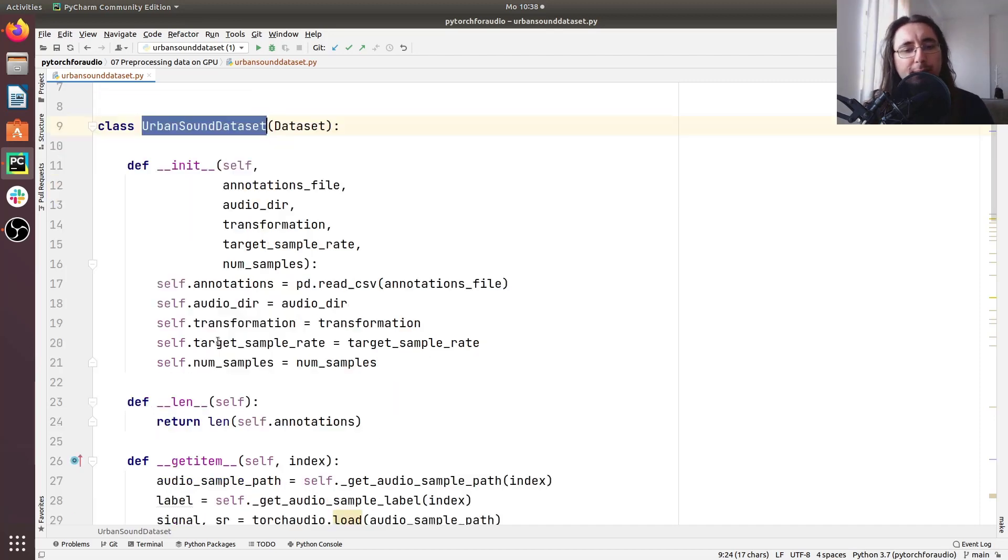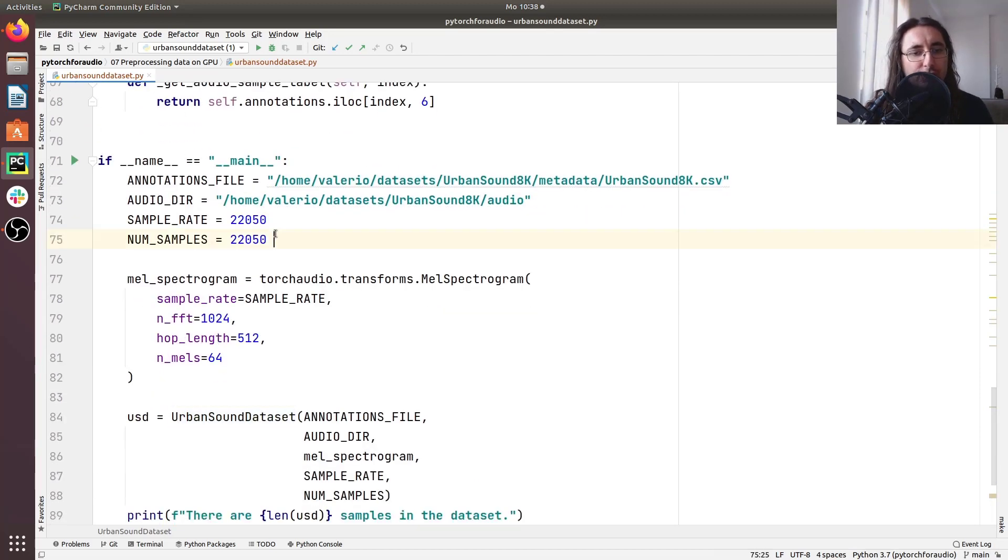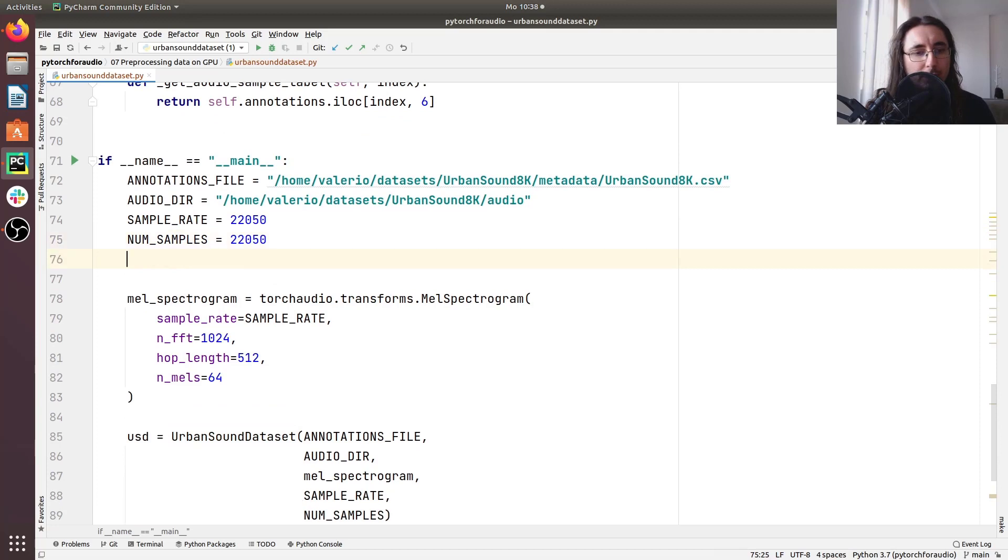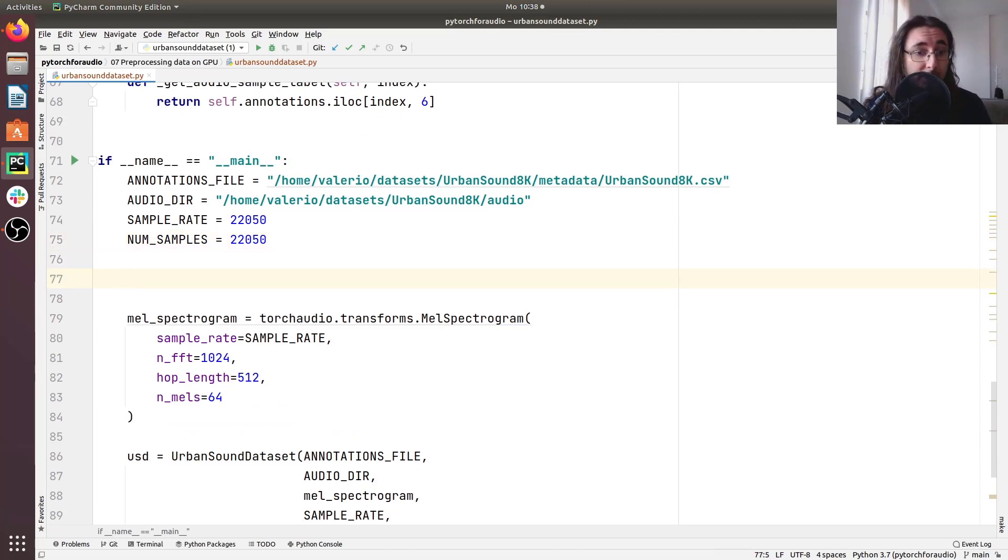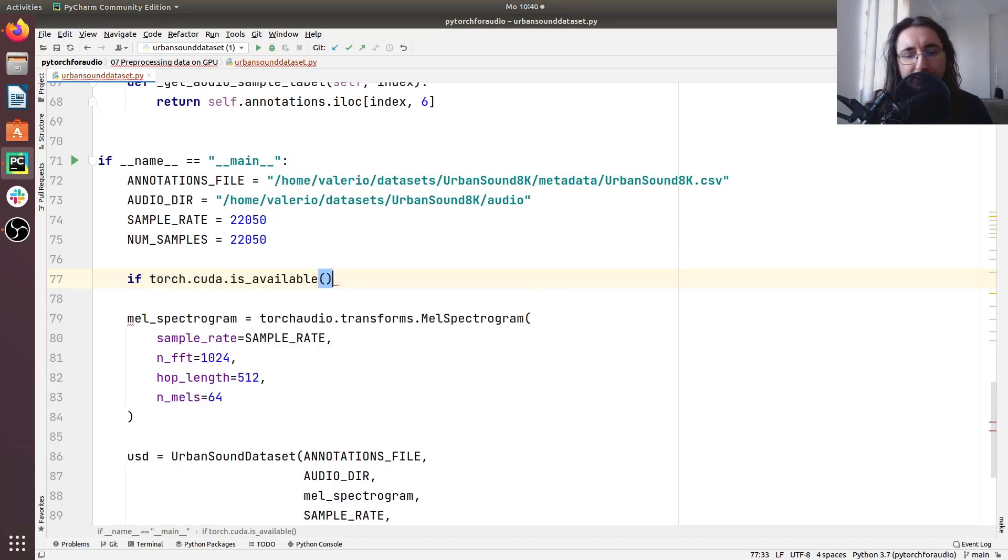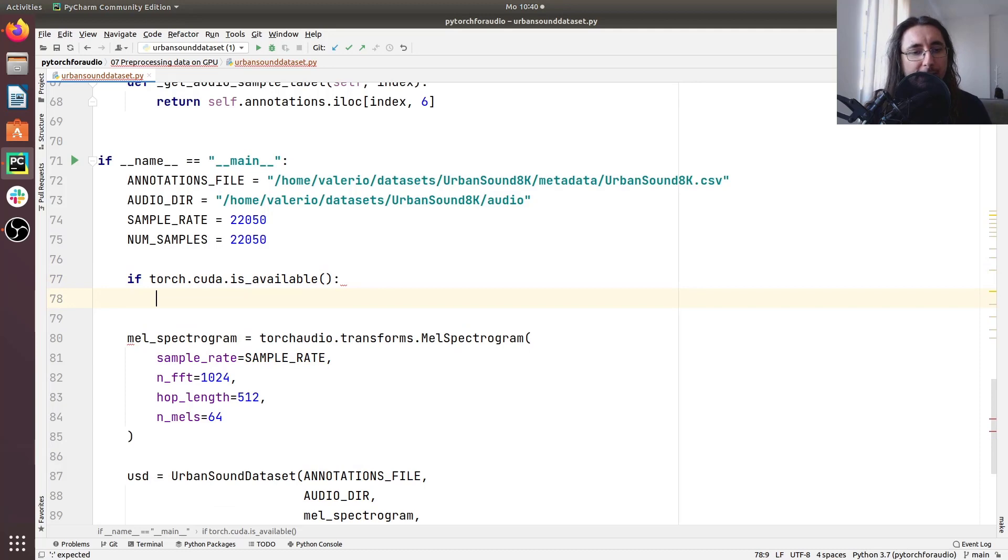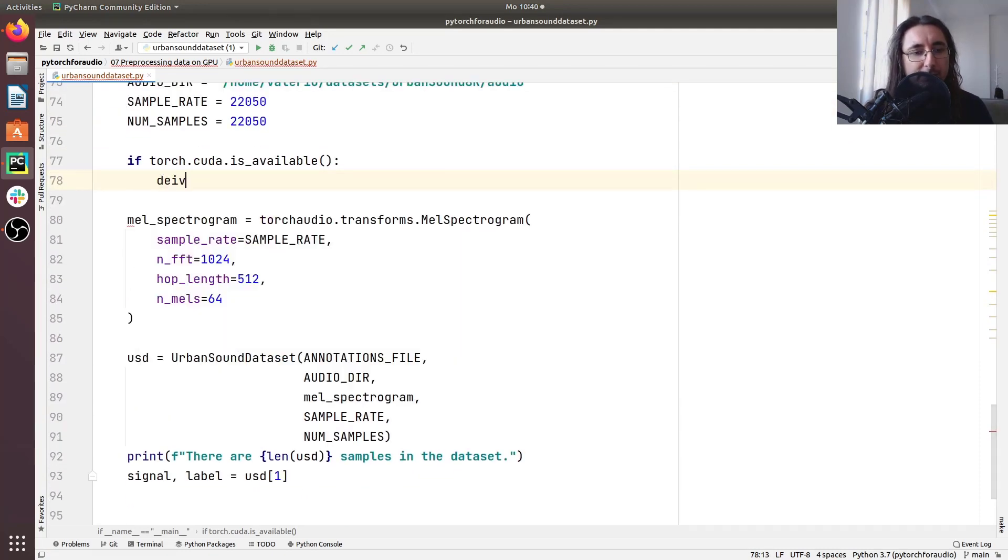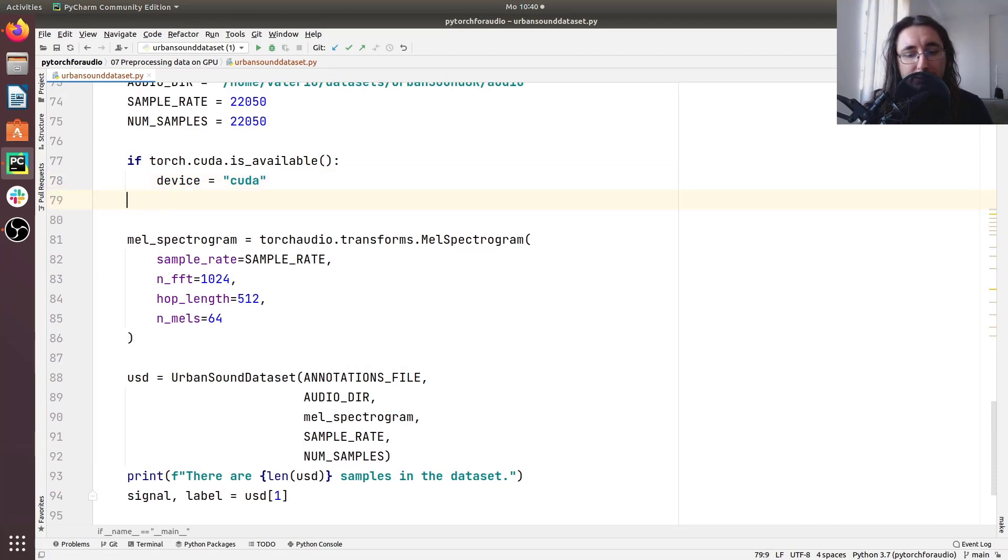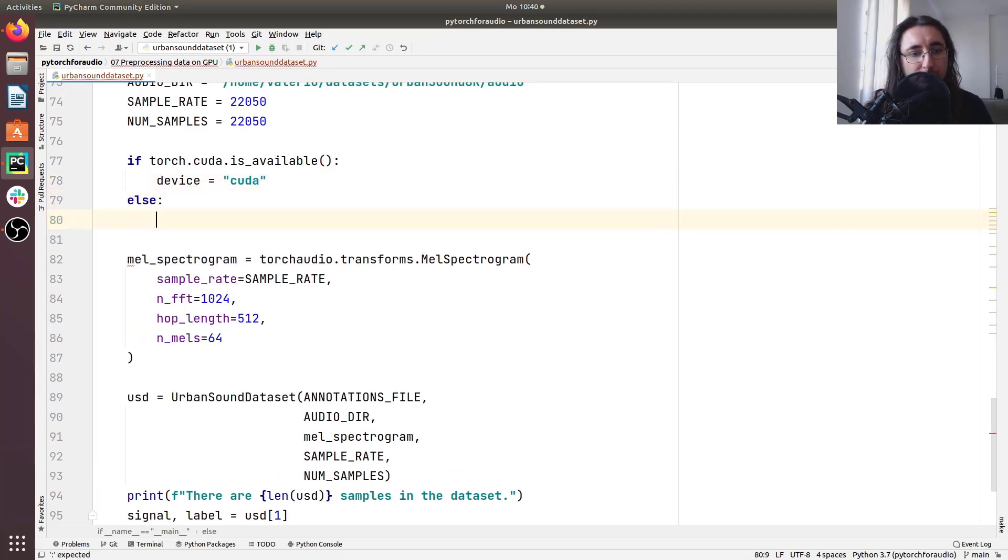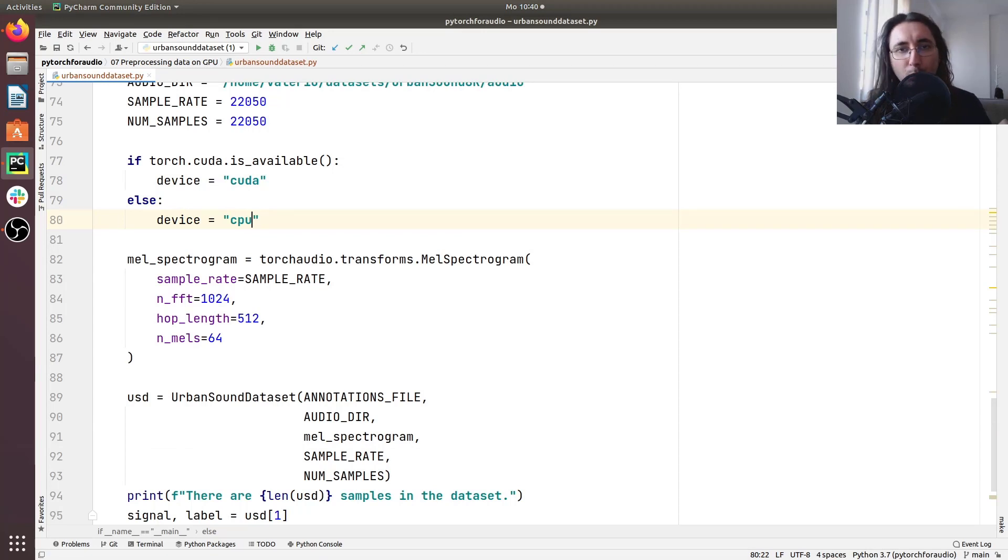So the first thing that I want to do is go down here in the script and assign the type of device that we're going to be using. We'll start with a conditional statement: if torch.cuda is available, which basically checks whether we have GPU availability, then the device that we'll be using is called CUDA. Otherwise if we don't have GPU then we'll have the device being equal to CPU. In other words we'll be running stuff on CPU.